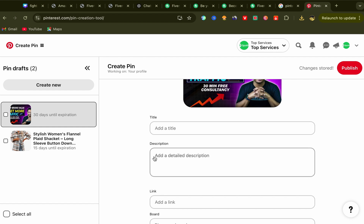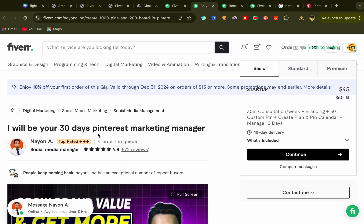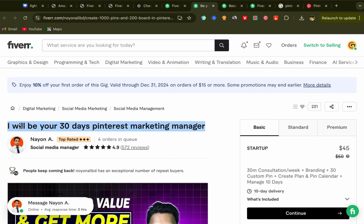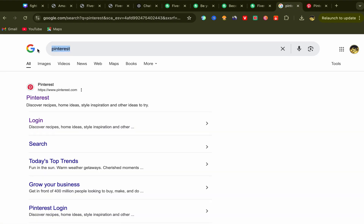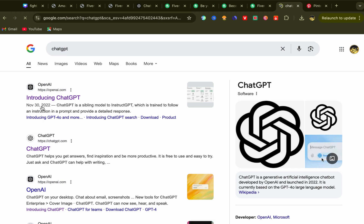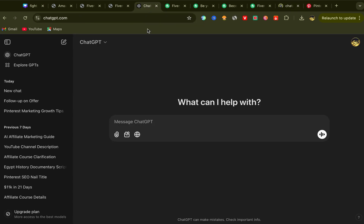After uploading your picture, scroll down — you need to add a title, description, and your affiliate link. In this part, we will use AI to create an optimized title and description with good keywords that people are searching for on Pinterest, so we can rank on the first page and start making commissions. Go back to the seller's profile page and copy the service title, then open ChatGPT. If you don't have an account, go to Google, search for ChatGPT, sign up with your email — the free version works fine.